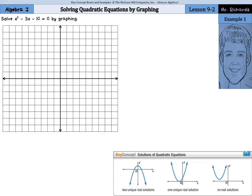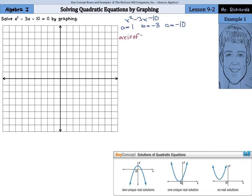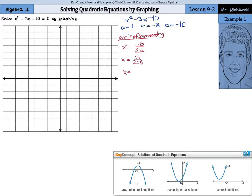So what we need to do is to graph x squared minus 3x minus 10. If you remember, our a is going to equal 1, our b equals negative 3, and our c equals negative 10. The first thing we want to look for is our axis of symmetry. We'll use our equation x equals negative b over 2a, so x is going to equal 3 over 2 times 1, which is 1.5.